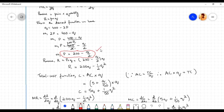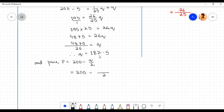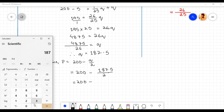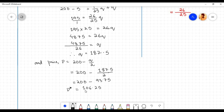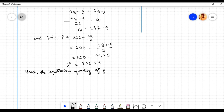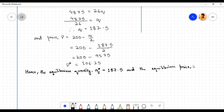To obtain the equilibrium price, substitute the equilibrium quantity q equals 187.5 into the demand function expressed in terms of price: p equals 200 minus q by 2. So p equals 200 minus 187.5 divided by 2 equals 200 minus 93.75 equals 106.25. Therefore the equilibrium price p equals 106.25, and equilibrium quantity q equals 187.5.